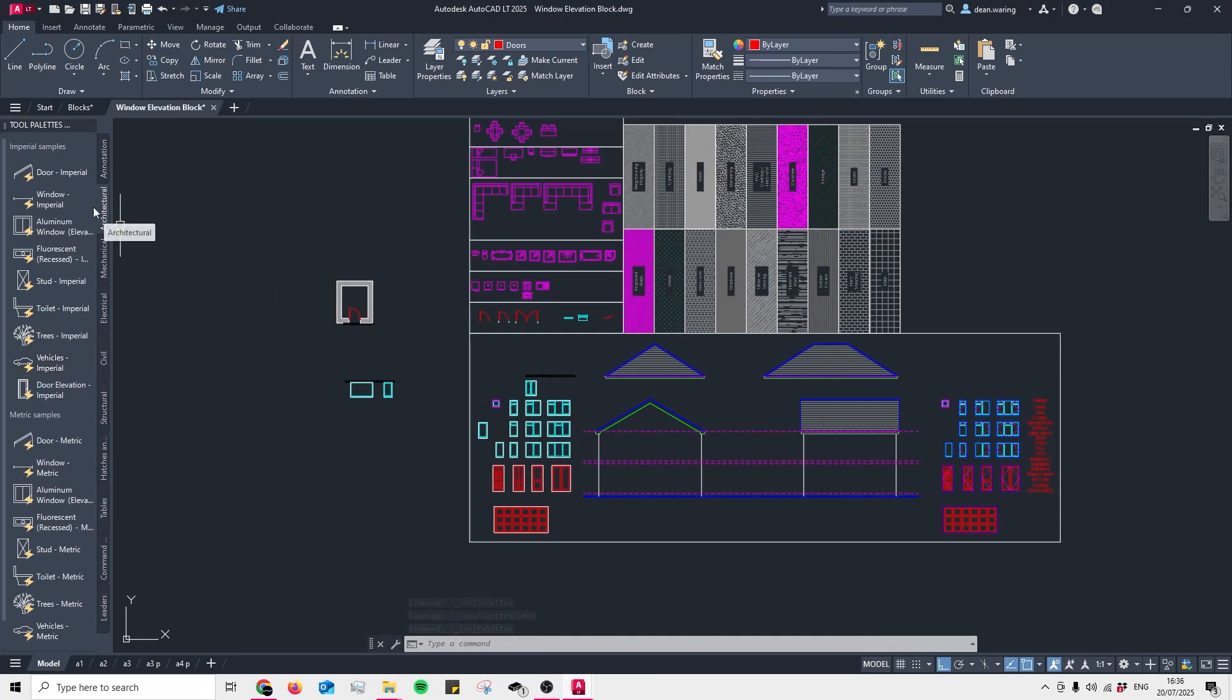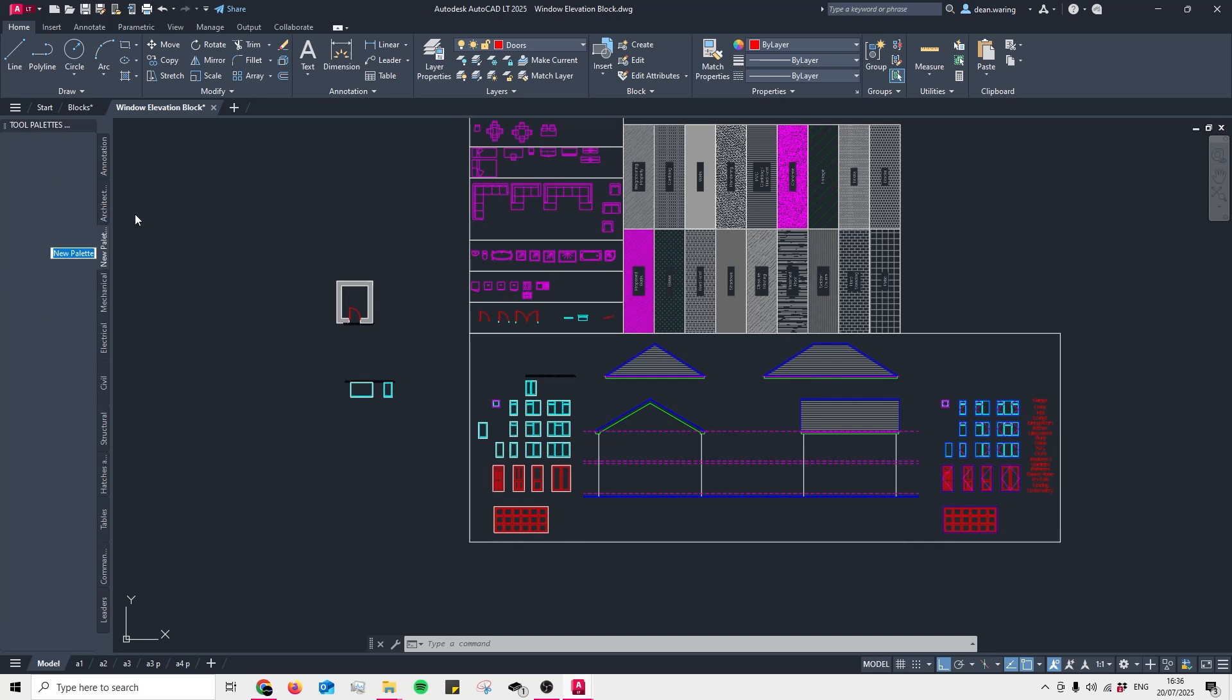If we right-click onto any of these headers here we can create our own palette by pressing New Palette. What this will be is our custom palette and I'm just going to name this Blocks for now.